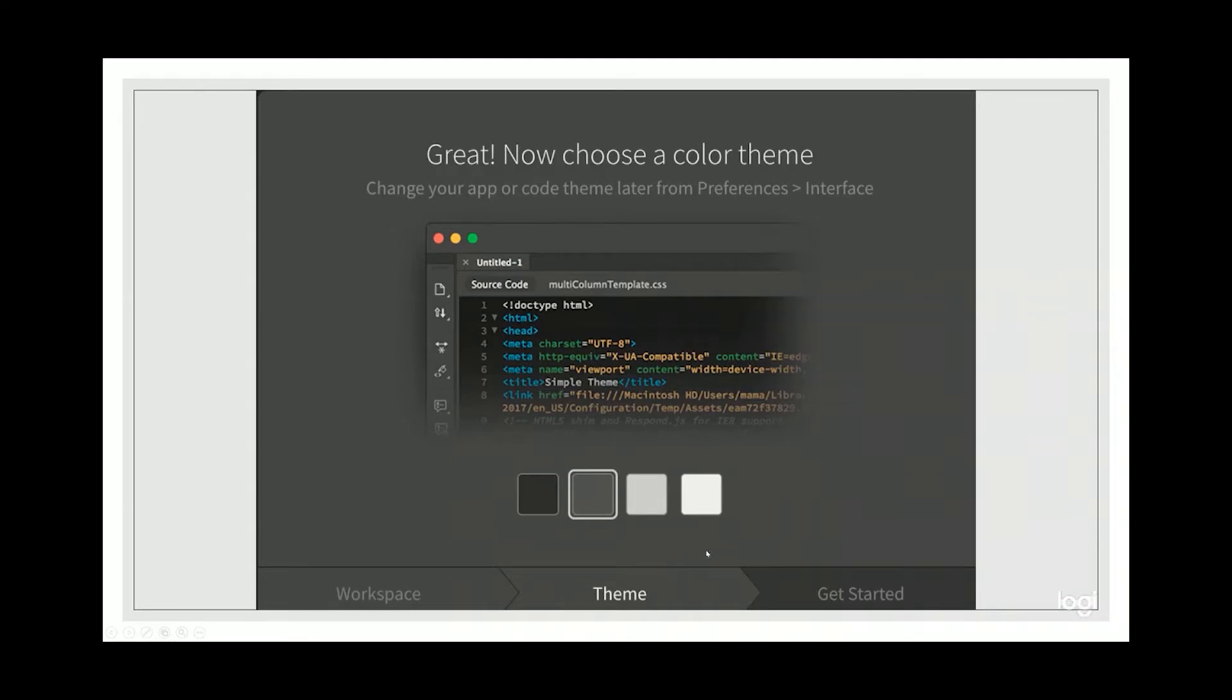Don't worry, you can change them later on. You can even change them side by side. When you click get started, you will be taken to the next screen.